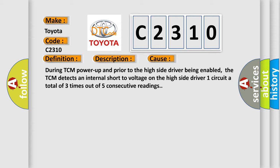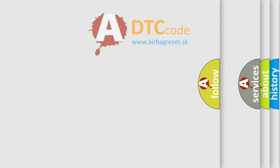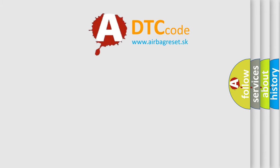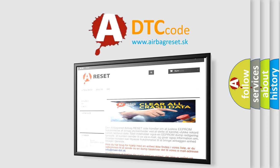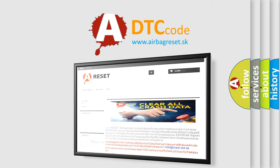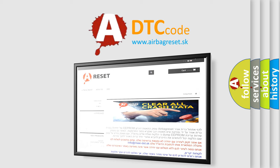The Airbag Reset website aims to provide information in 52 languages. Thank you for your attention and stay tuned for the next video. Bye.